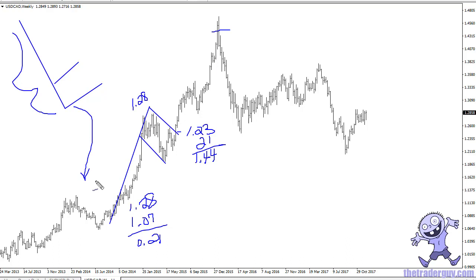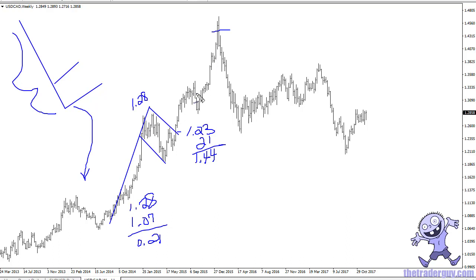Essentially what this is is a lot of bullish pressure. The market digests it, and either becomes comfortable with that move and continues higher, or another catalyst kicks in and you get even more bullish pressure. Either way, it is continuation, and flags are great. I love flags because you can measure them.